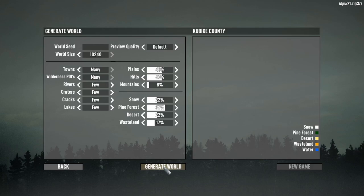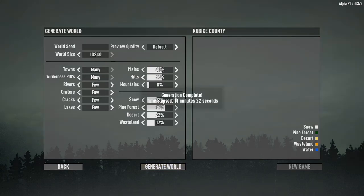Then you click generate world and after 8, 10, 15 minutes depending on your PC a new world will be ready.